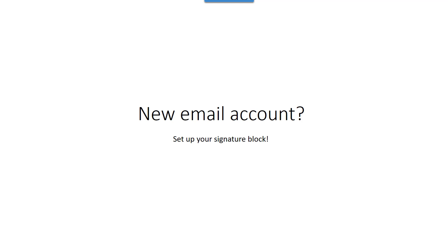So if you do get a new email account, what do you do? You set up your signature block. You might set up multiple signature blocks, but get a nice signature block and include it. That's what we do in business. Hope you've enjoyed this and that it's helped you a little bit. Have a good day!